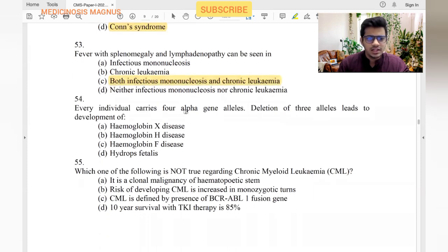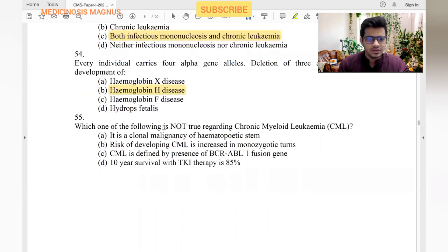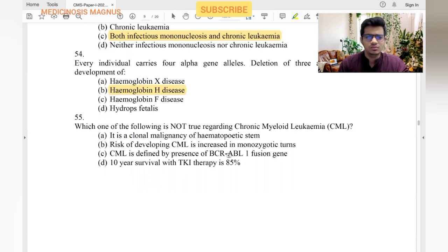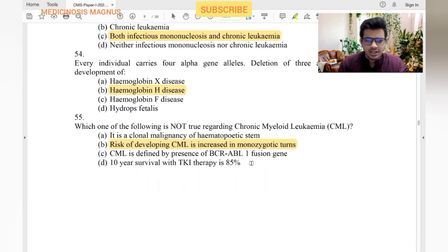Every individual has four alpha gene alleles; deletion of three alleles leads to development of hemoglobin H disease. Regarding CML: it is a clonal malignancy of hematopoietic stem cells — yes. Risk of developing CML is increased in monozygotic twins — no, this is not true. CML is defined by presence of BCR-ABL — yes. Ten-year survival with tyrosine kinase inhibitor is 85% — yes.